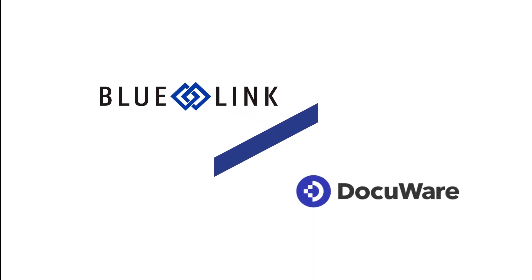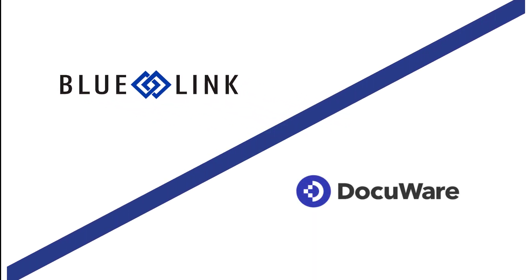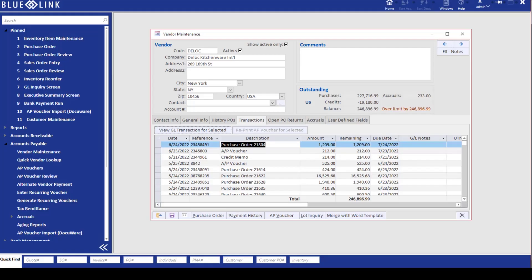DocuWare is a powerful document management and indexing system that integrates seamlessly with Bluelink. Let's take a look at how it integrates with accounts payable and vendors in Bluelink.